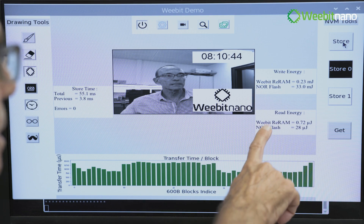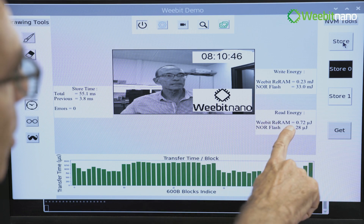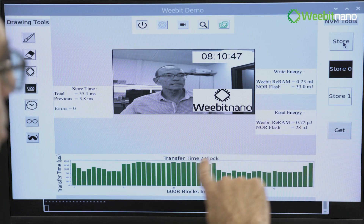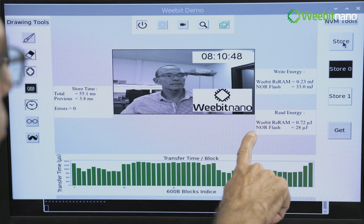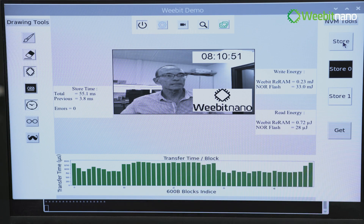And you can see the read energy, which is 0.72 mJ, compared to flash, which is 28 mJ.